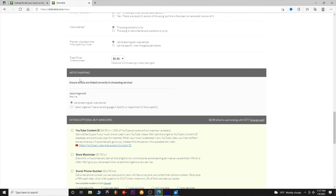Artist mapping ensures artists are linked correctly in streaming services. It won't find a 'Jason Ingersoll' because that's not what I release music under, but it does show that if I have an existing Spotify or Apple page, it can link correctly. If you have a featured artist on that song, you can link them so that when people search that artist, the song will also come up under their artist page — very important for collaborations.